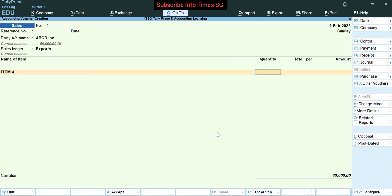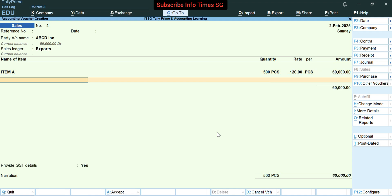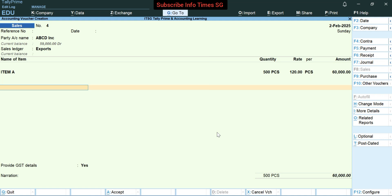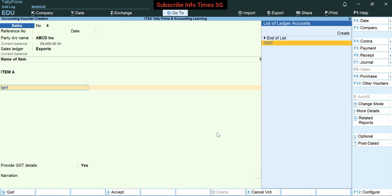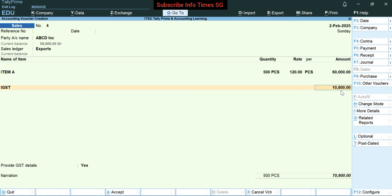Let's suppose 500 units of Item A are being exported to ABCDINC. So we will fill 500 here. Let's suppose the item rate is 120, so we will keep 120 here. Now press enter. If you want to include any other item we can include it here — in our case only Item A is being exported, so we will press enter again. Now we have to select the IGST ledger — so we will select IGST. We can see that 10,800 has been automatically computed here; it is 18% of 60,000.